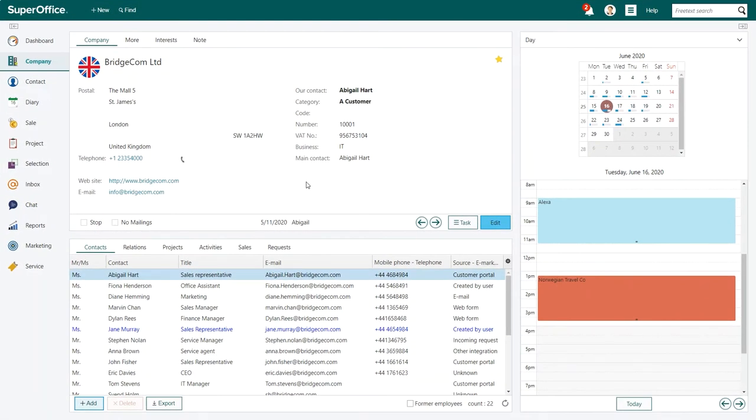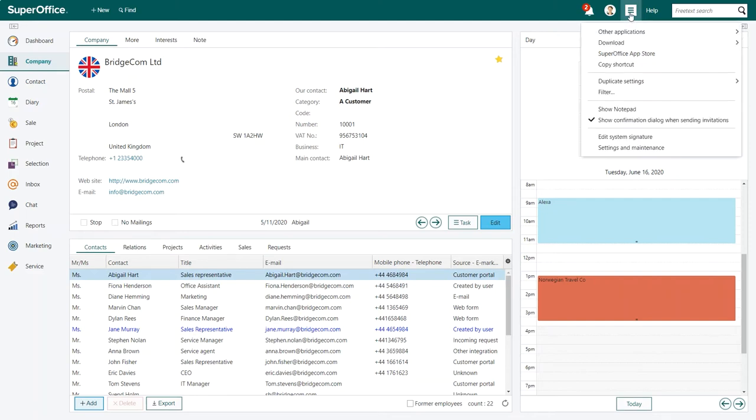Begin by logging into SuperOffice. Click on the main menu icon in the top right corner of the screen and choose settings and maintenance from the drop down menu.